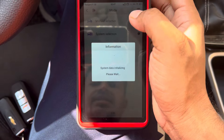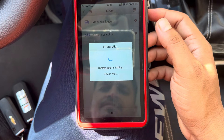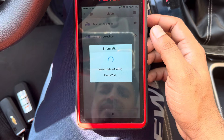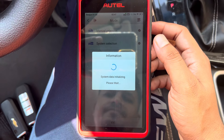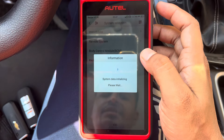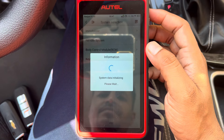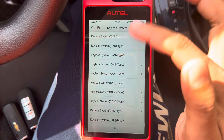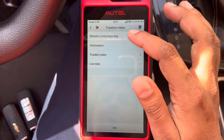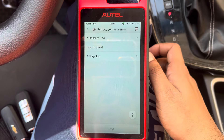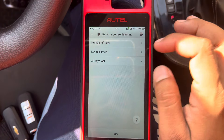Go to System Selected, then Keyless Systems. You can choose any option here — choose the first one: Remote Control Learning, All Keys Lost.